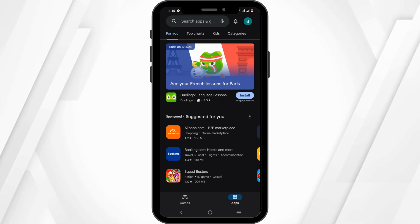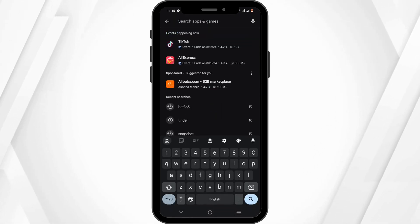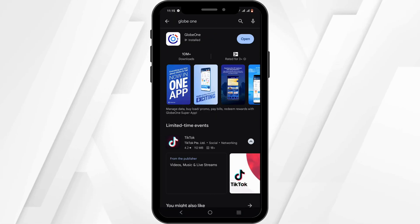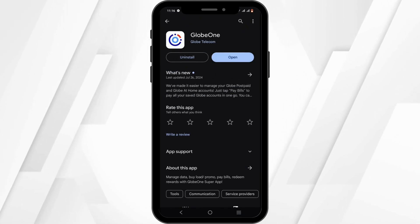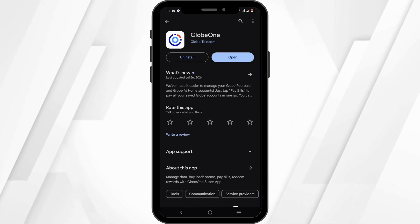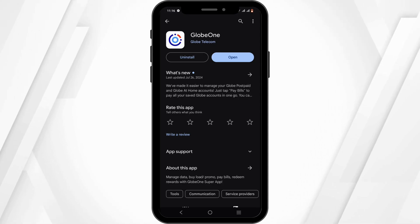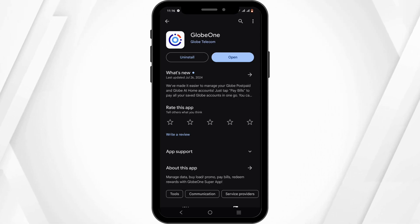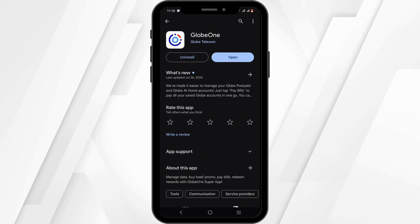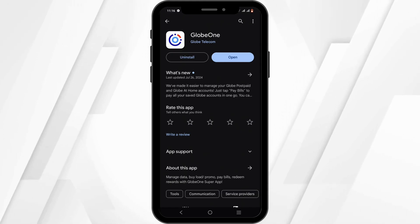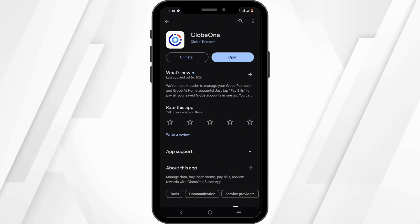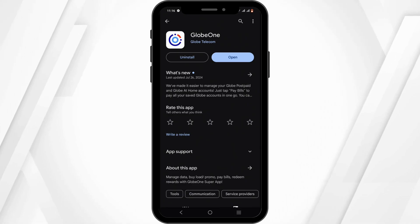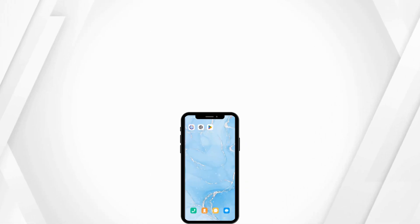In the search bar, go ahead and search for Globe One. If you find an update button, click on Update and let the application finish updating. Please note that while your application is updating it will not work or launch, so have a little patience and try again after a couple of minutes. That's a wrap for the video — thank you so much for tuning in.